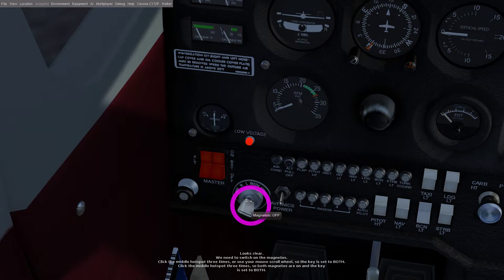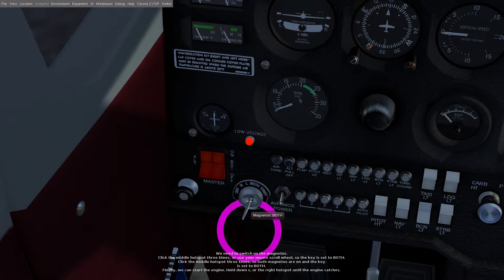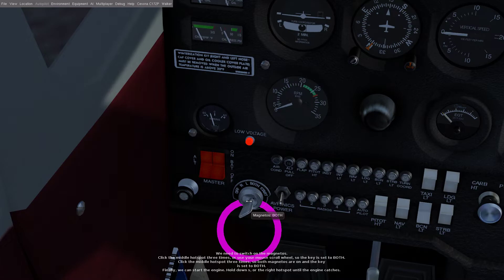Click the middle hotspot three times so both magnetos are on and the key is set to both. Okay finally we can start the engine, hold down S or the right hotspot until the engine catches.